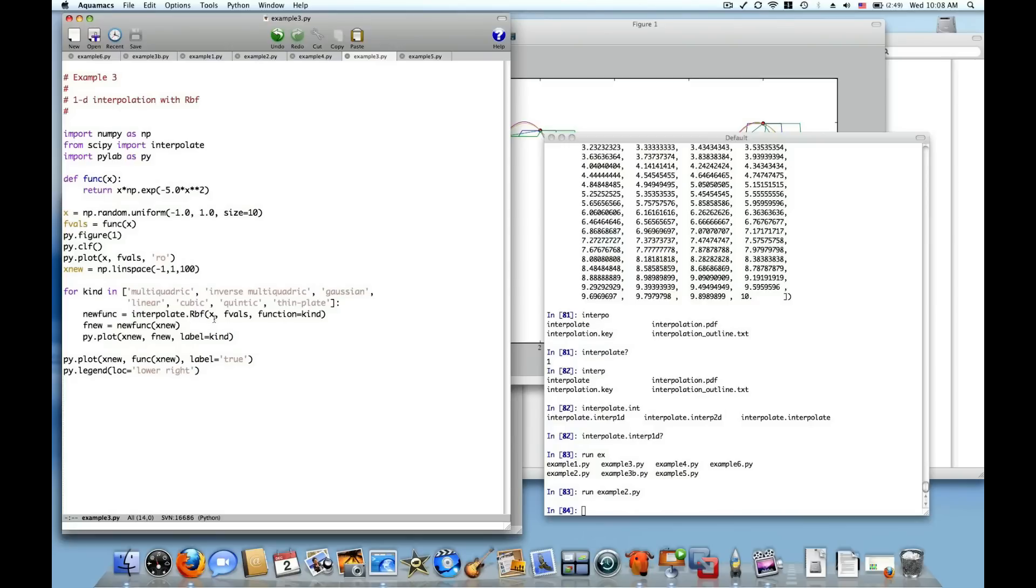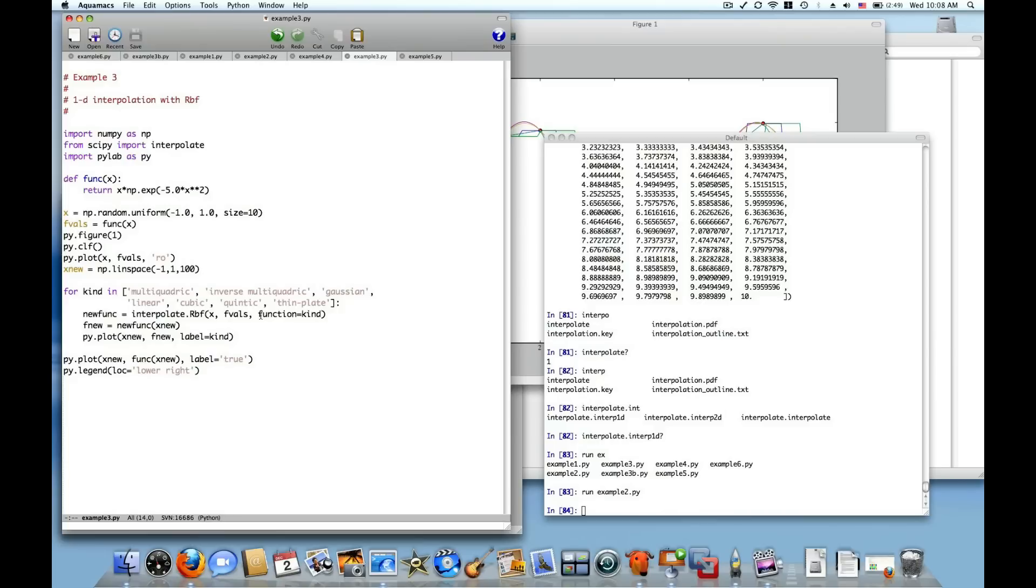Now the RBF function takes arguments, it takes the x value, the data points at which the function should be defined, and then the value of the function at those data points to accomplish 1D interpolation. And then it also has a keyword called function that allows you to specify different kinds of radial basis functions with which to do the interpolation.